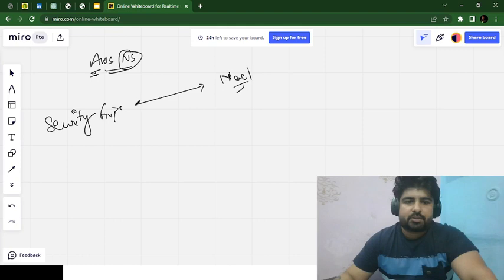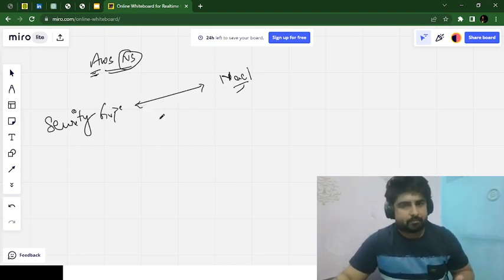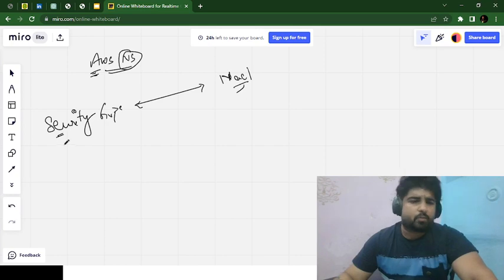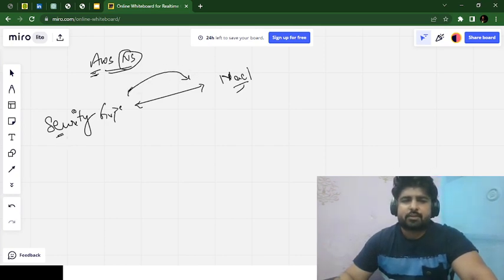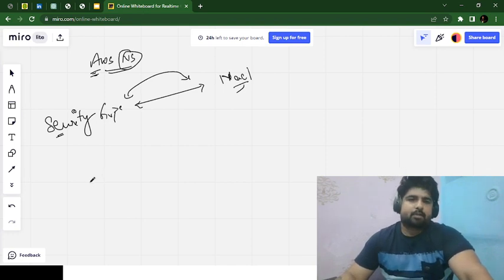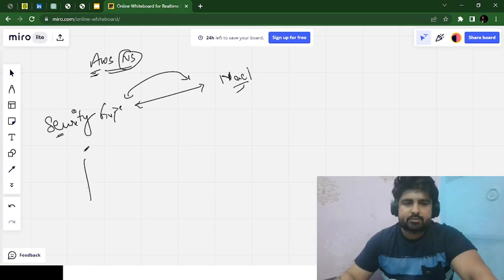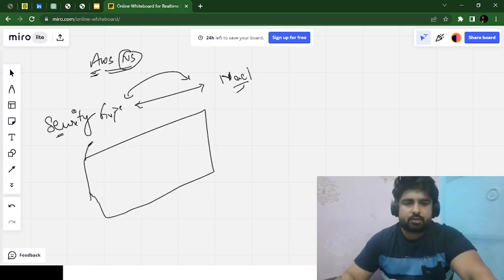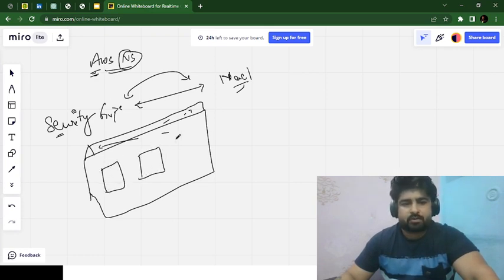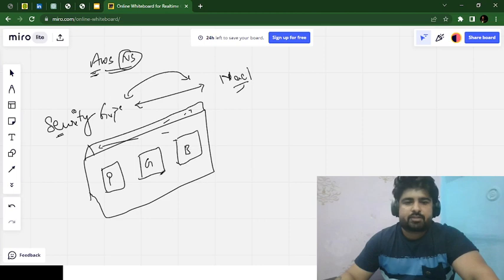I want to give you a basic example from day-to-day household life so you will better understand the difference between these two. Many people find it difficult and get confused between security groups and network access control list. Let's take a very basic example of a house. Let's say in your house you have three rooms: room number one, room number two, and room number three — a private room, a guest room, and a bedroom.